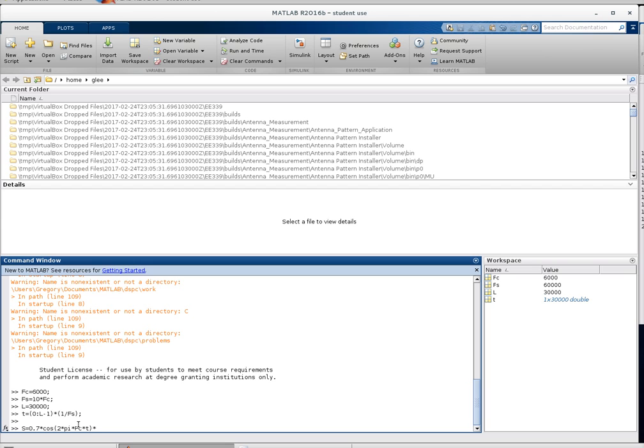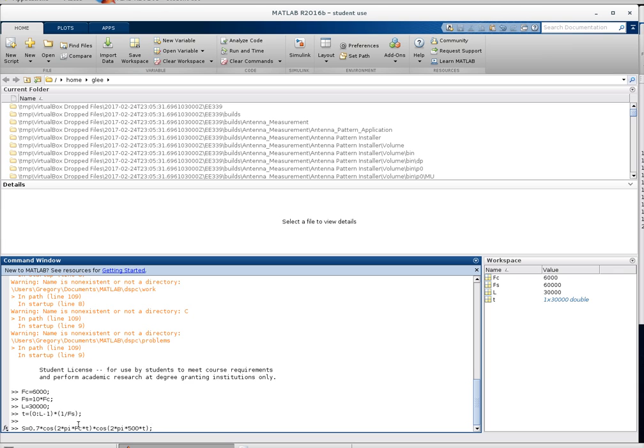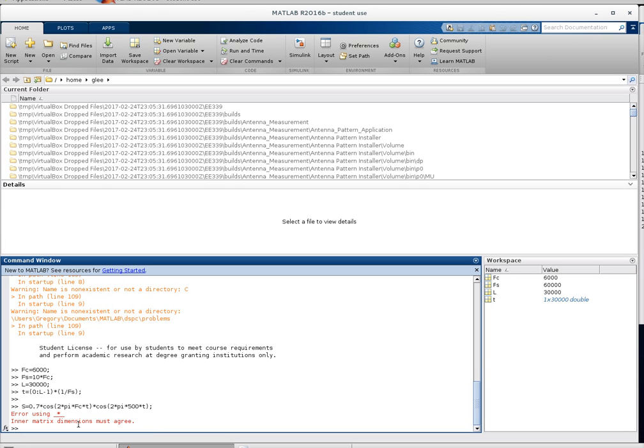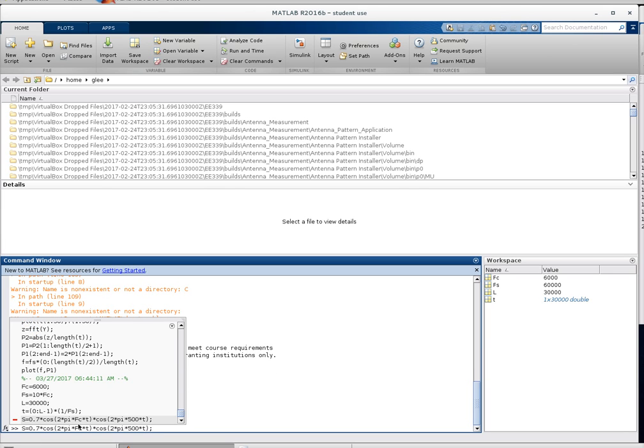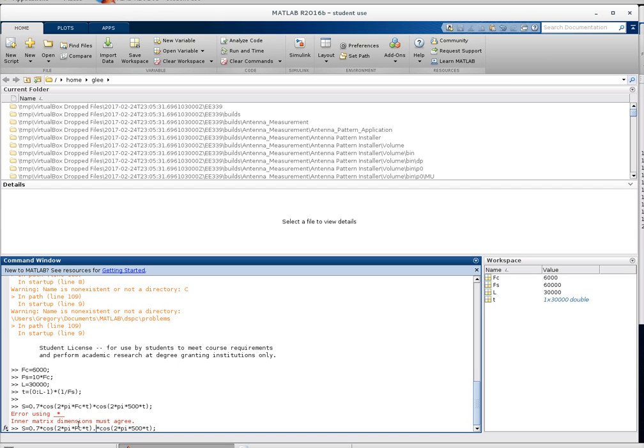We'll do this as like an AM modulated signal. Times the cosine of 2 times pi times. Since our carrier is 6k, let's do 500 hertz. Times t. Forgot to do my dot times. There we go.